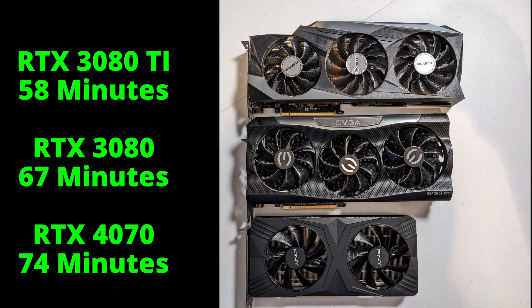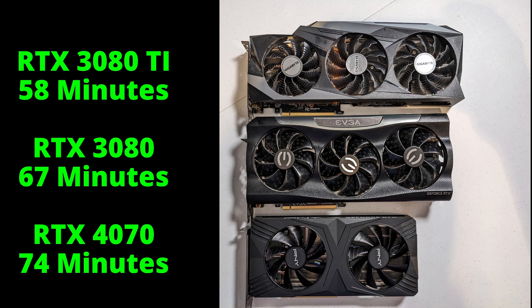Here are the results one more time. So as you can see the RTX 4070 is in the ballpark with the 80 series GPUs from 3000 series.